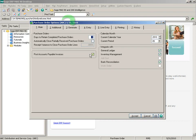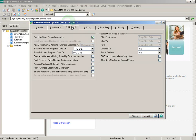You'll notice that there's a new tab called Generate. On this tab, the first option is to combine the sales order by vendor. When this option is selected, the auto generate from sales orders program will combine multiple sales orders for a vendor into one individual purchase order.